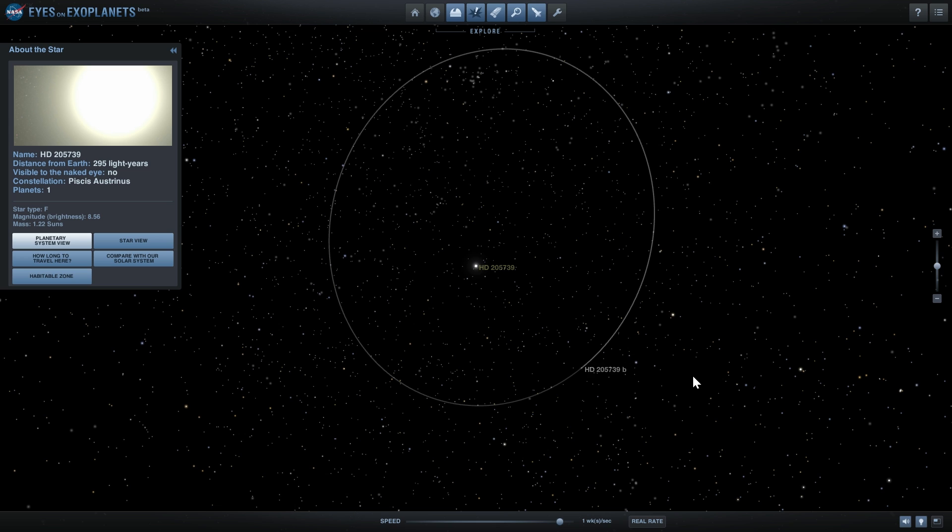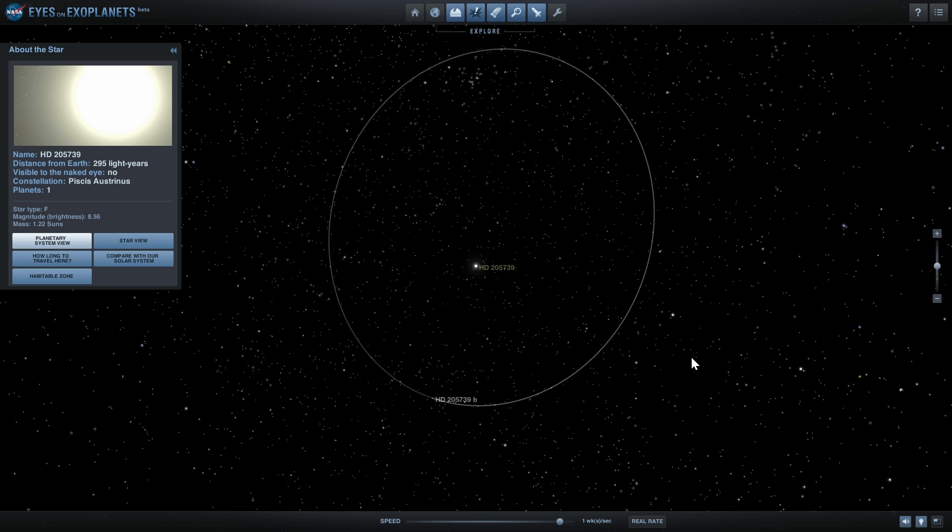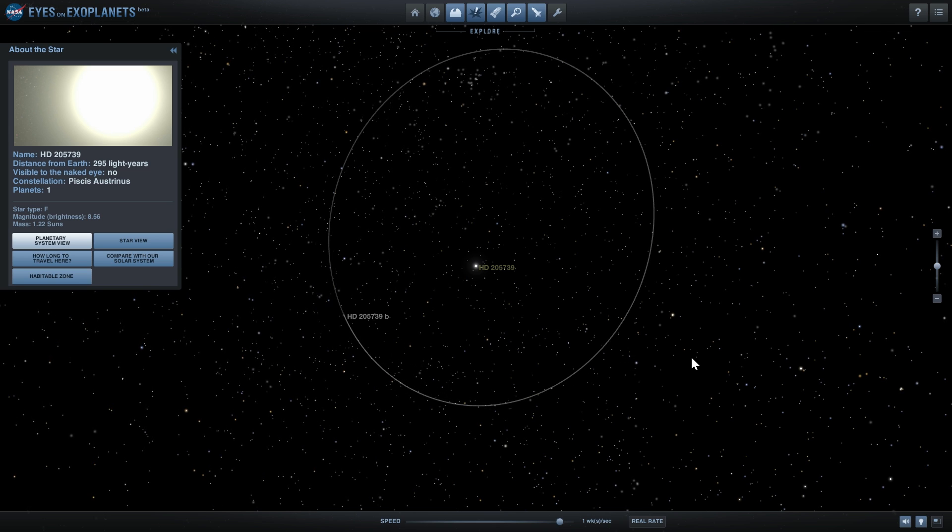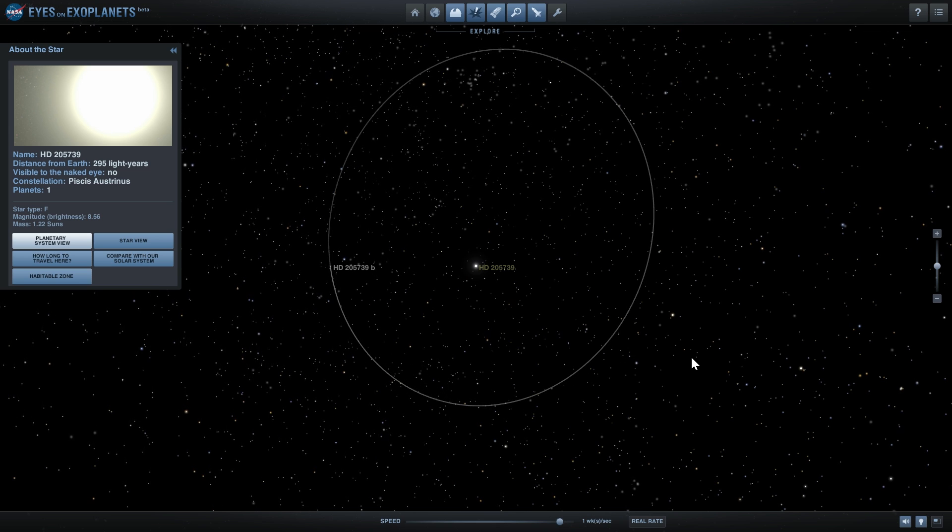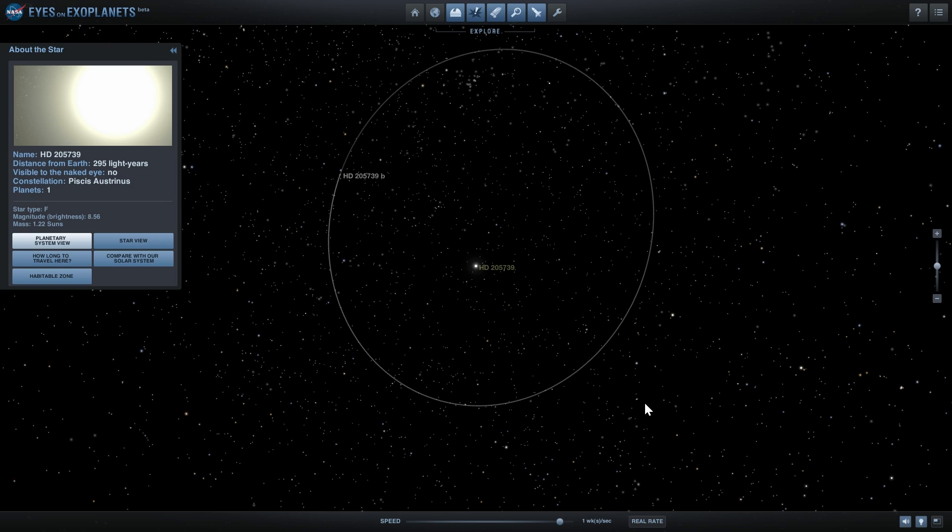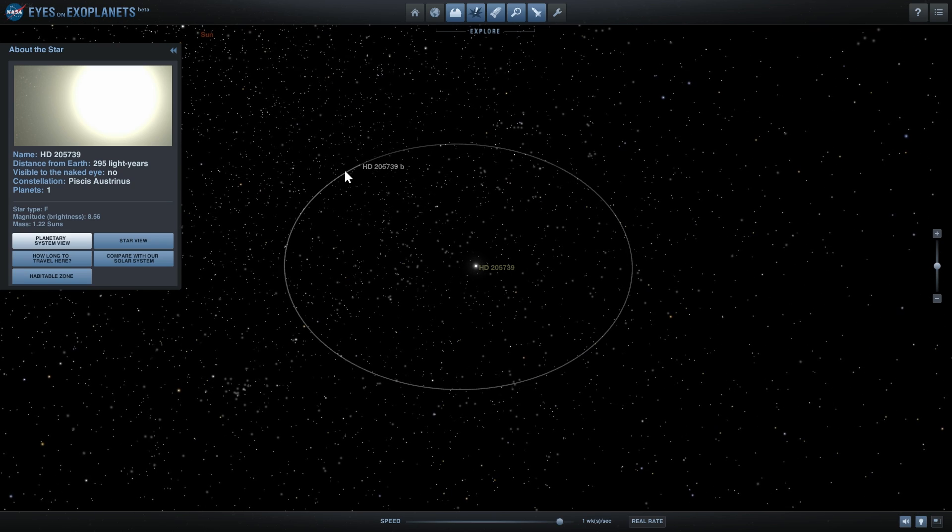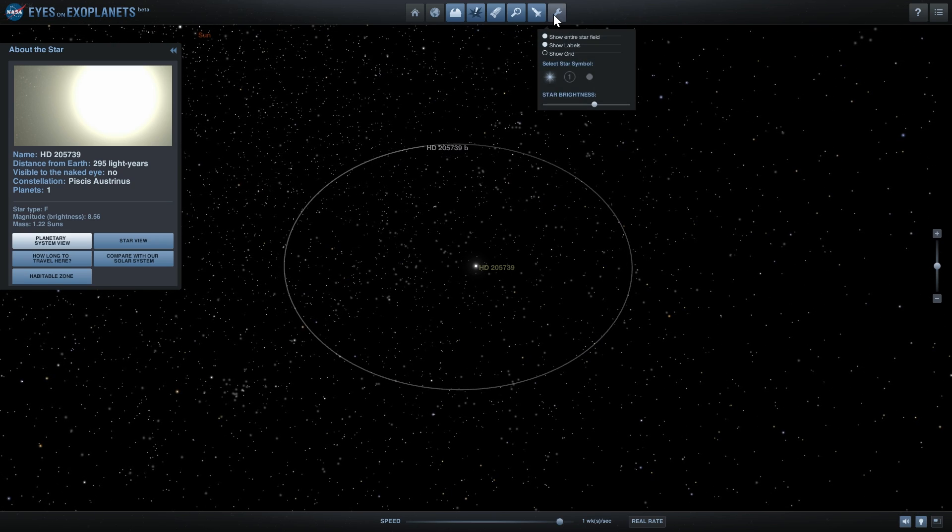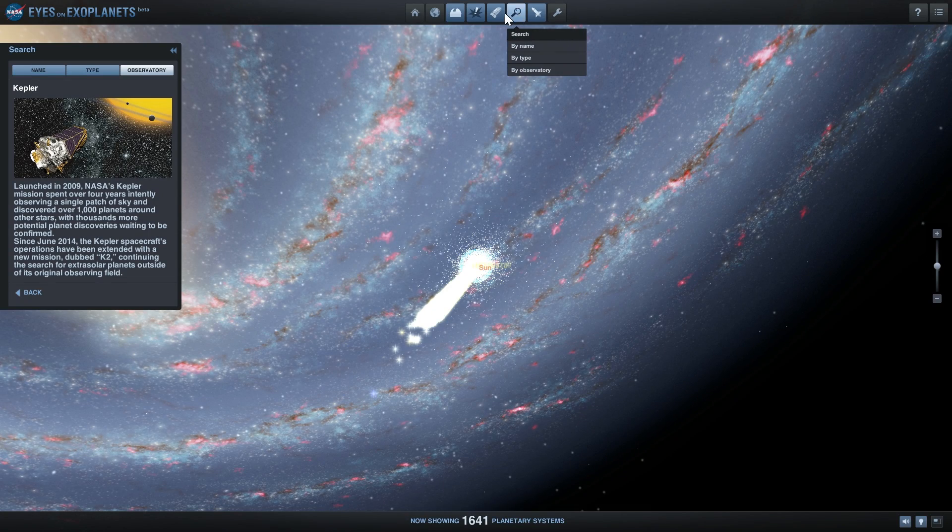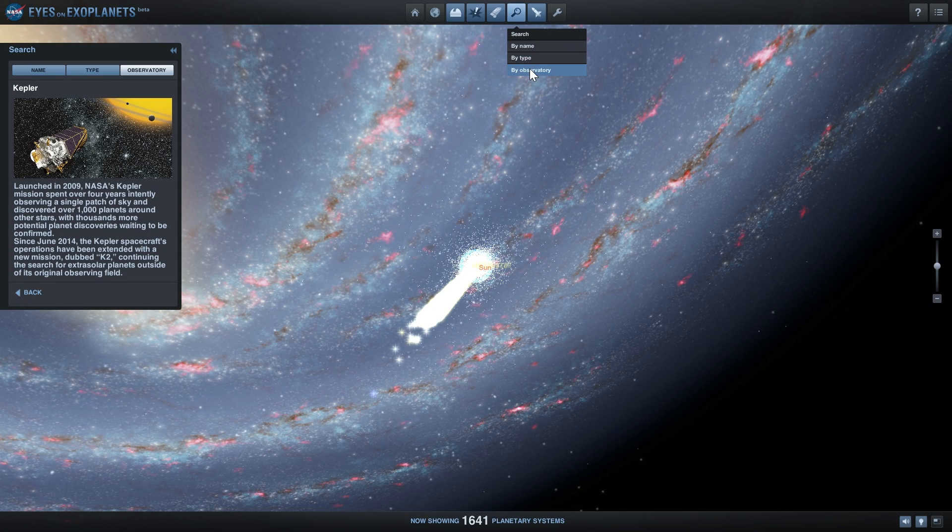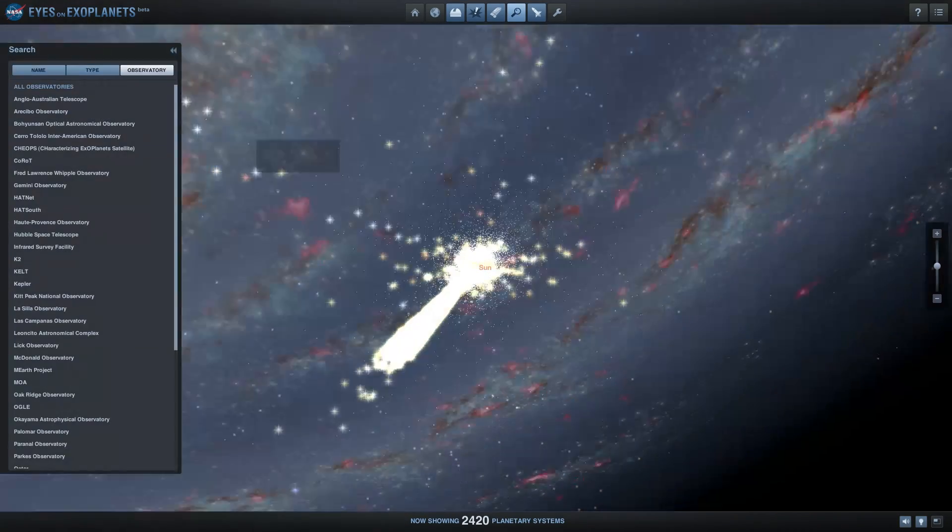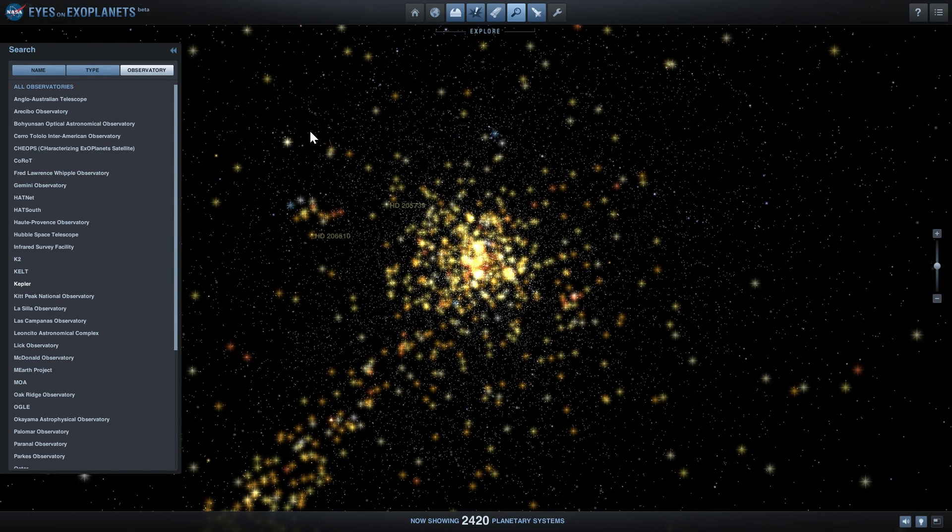First of all, let's talk briefly about what Kepler telescope's mission is and what exactly it's doing. In Eyes on Exoplanets you can actually look at Kepler by clicking on this search button, choosing observatory, and then looking for Kepler, which is right here.